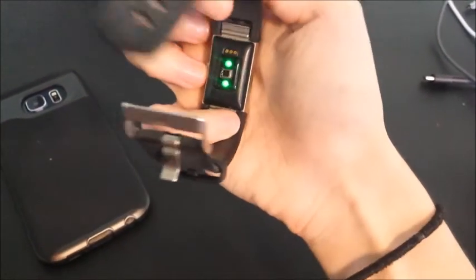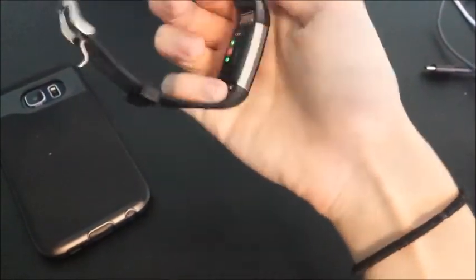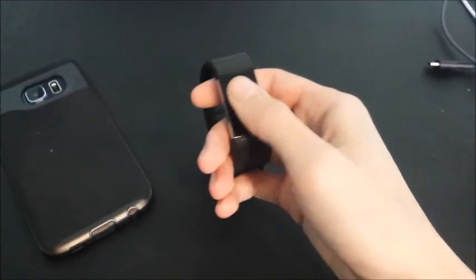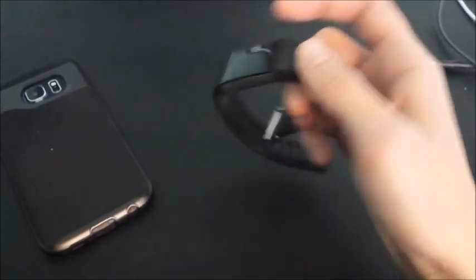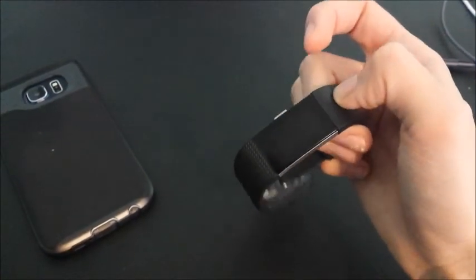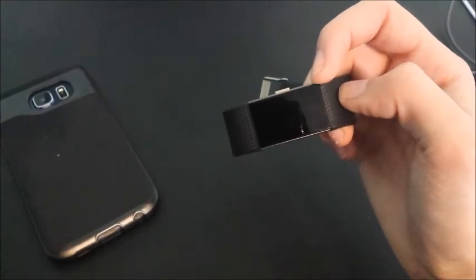The Fitbit works similarly in the sense that it also uses light to measure your pulse. The only difference is that it measures the blood flow in your wrist as opposed to your fingers, like my project does.